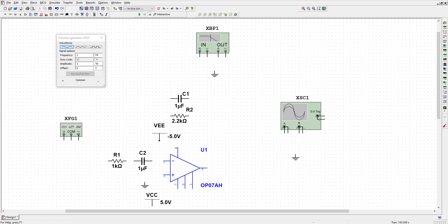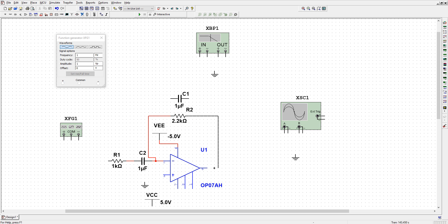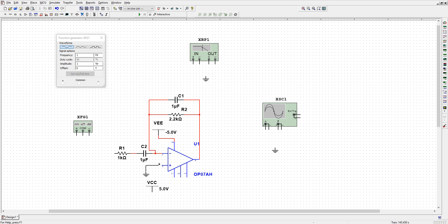Let us first connect this circuit. We need to connect this capacitor and resistors and op-amp. This resistance we need to connect it here, and the other terminal must be connected with the output. This capacitor is in parallel with resistance R2, and we also need to connect this ground here.